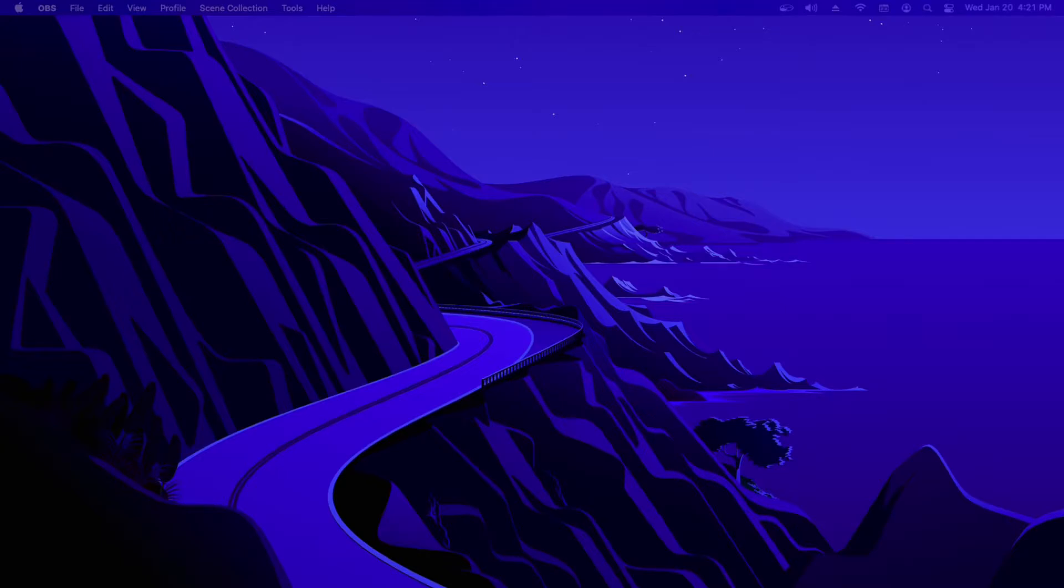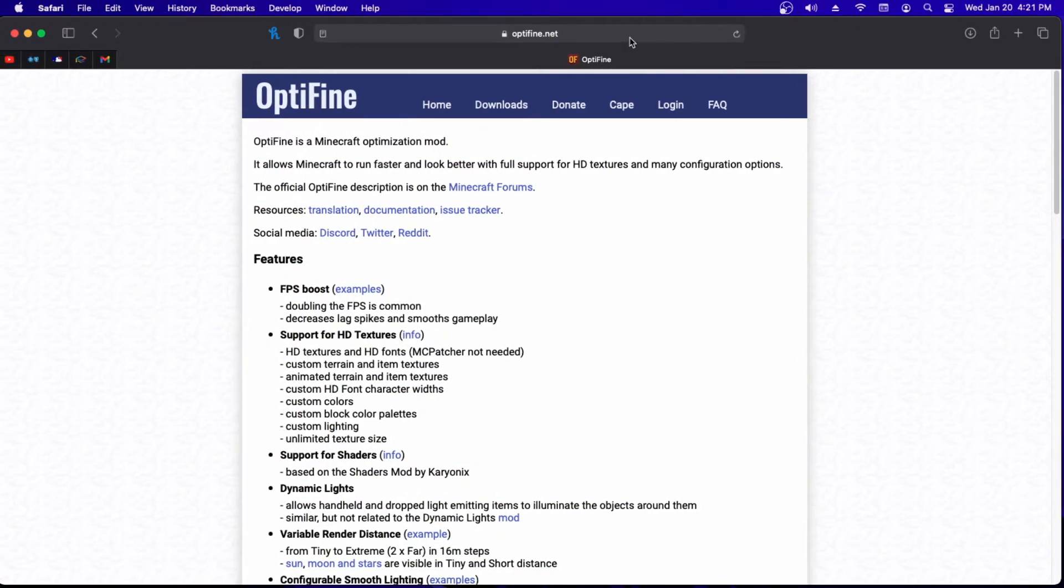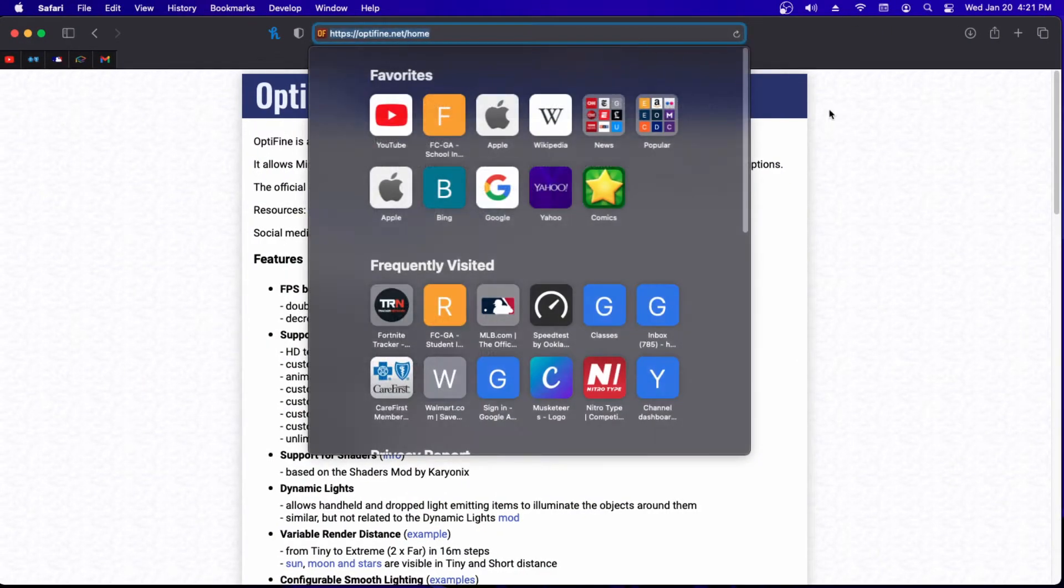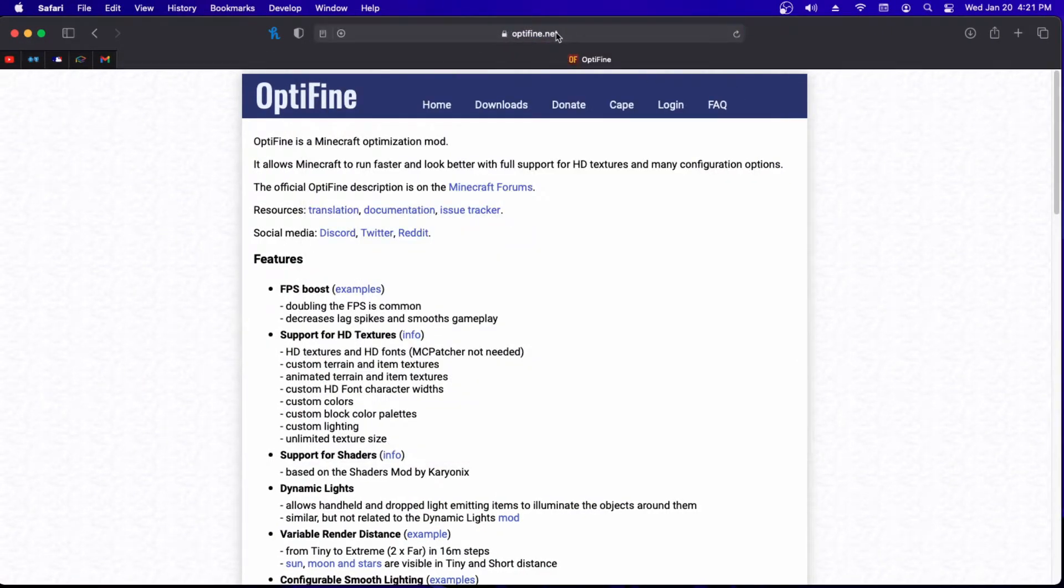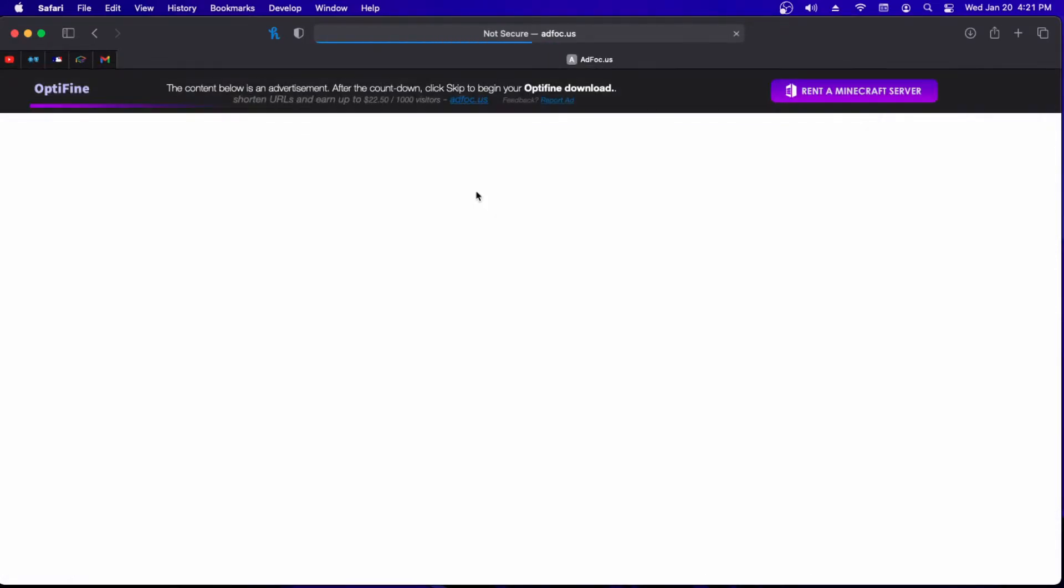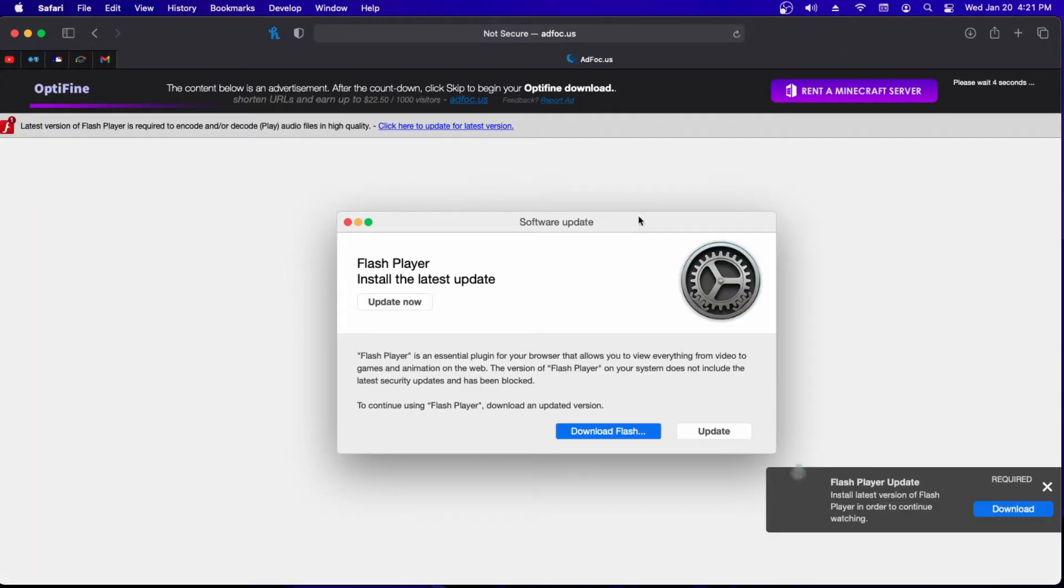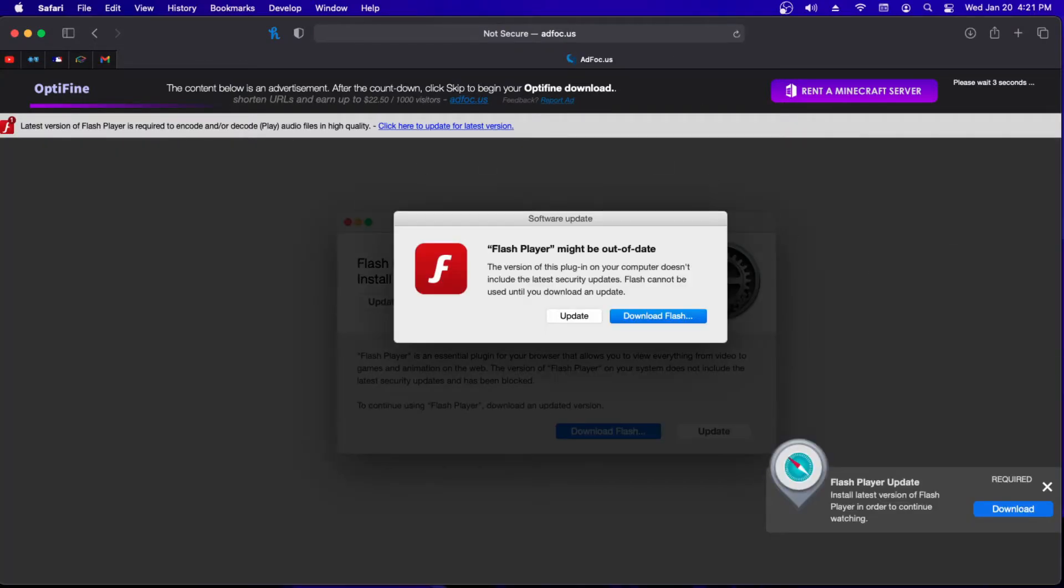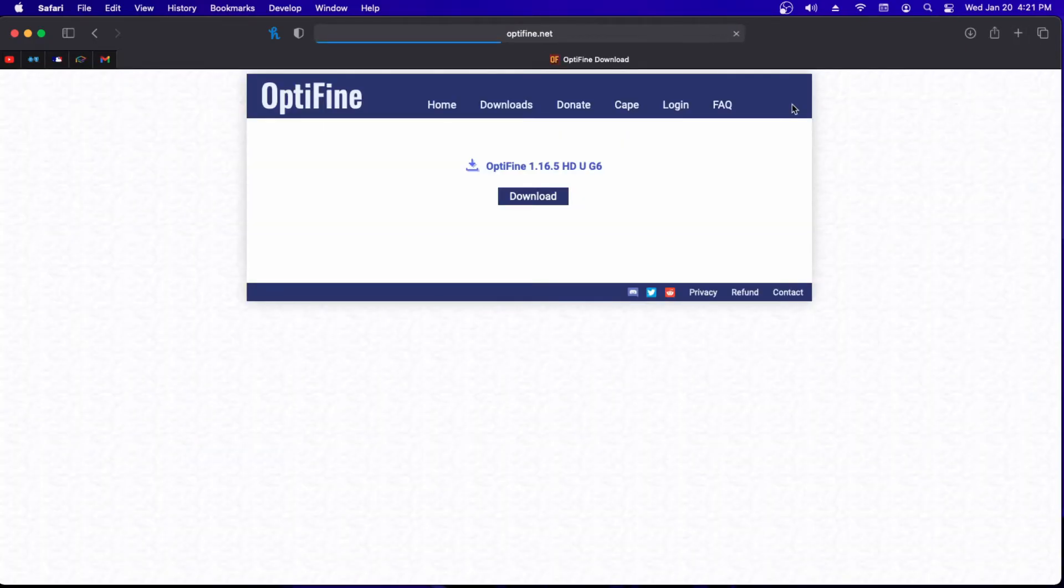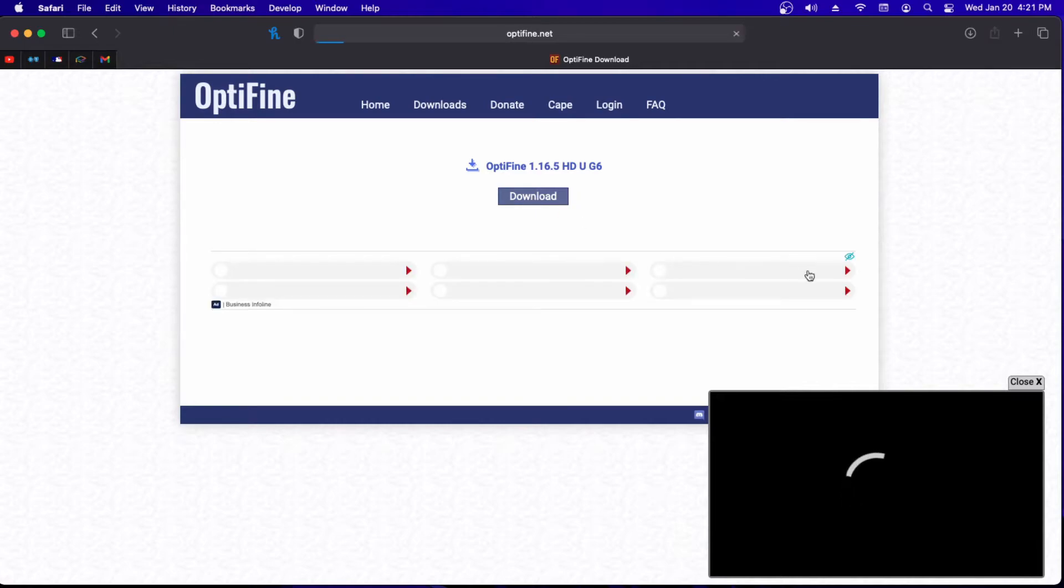Then what you want to do is get onto your browser and type in Optifine.net. Hit downloads, once in downloads go to Minecraft 1.16.5, press download. It'll give you an ad page, don't worry about it, just ignore it because it's just an ad. Press the skip button.